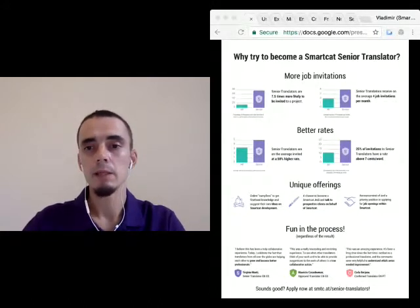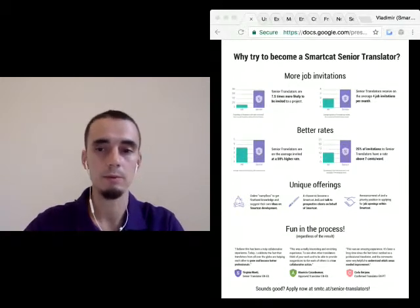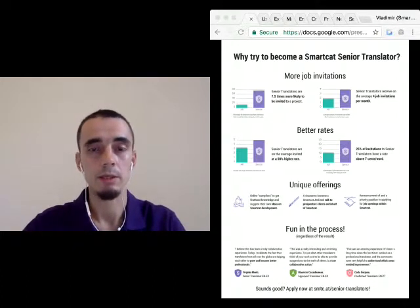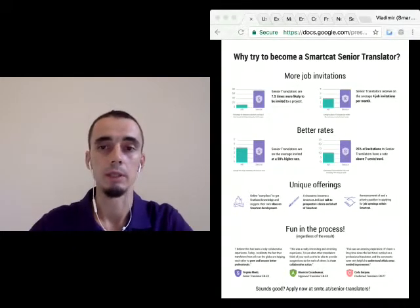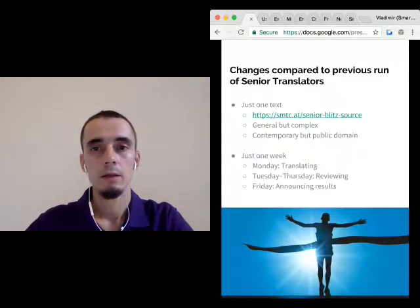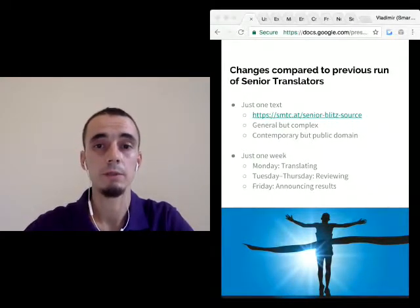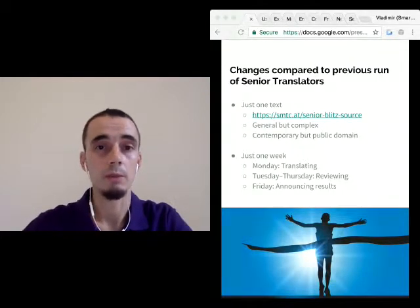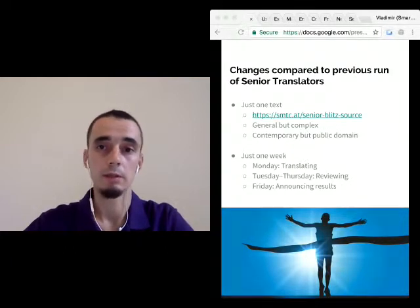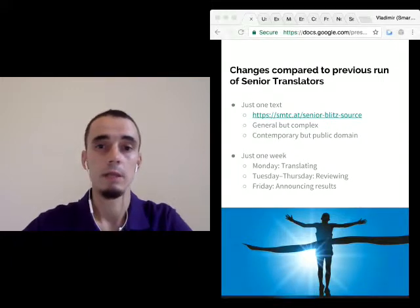I see some questions in the chat. I cannot read through all of them, so I ask you to put them in the questions and answers section to the left so I can get to them. For those of you who have participated in a previous run, I want to talk about how this one will be different. Unlike the previous one, where everyone translated different pieces of text, in this one we will all be translating the same text.